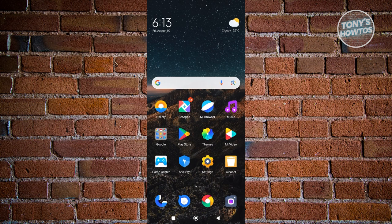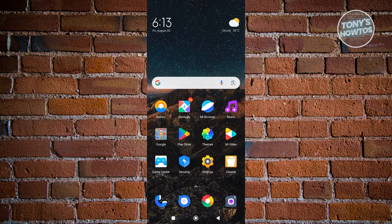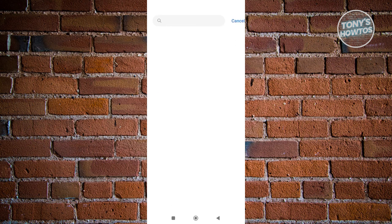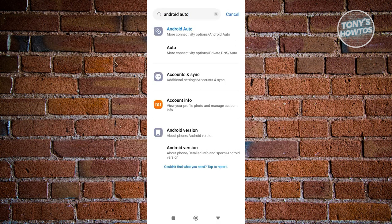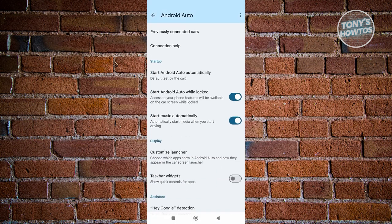If you want to change settings on Android Auto, open up Settings and type 'Android Auto' in the search bar at the top. From here you can see different settings, including the option to connect your car and to start Android Auto while the screen is locked.